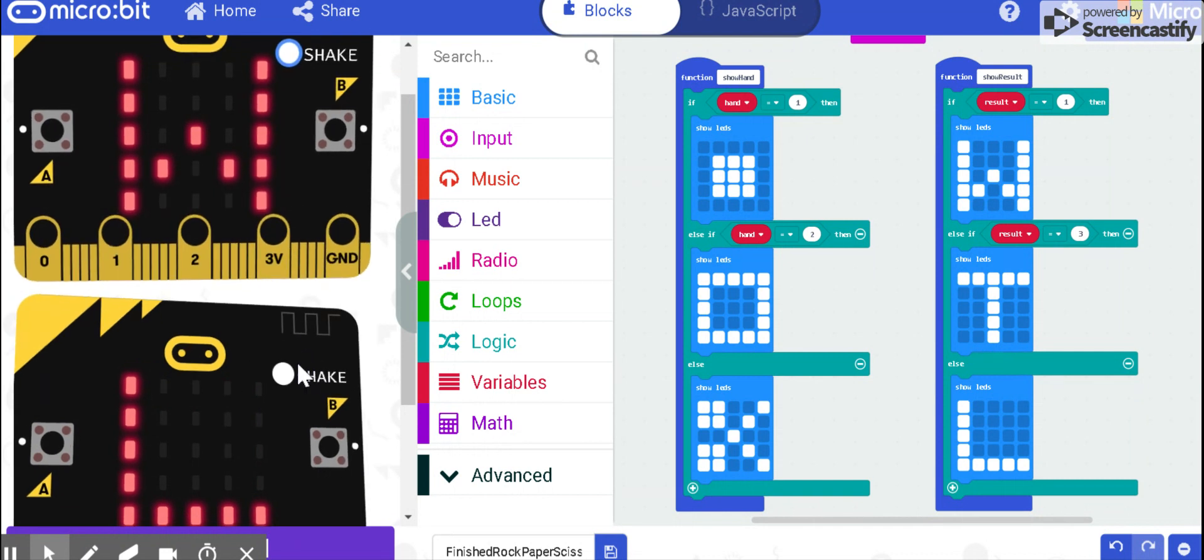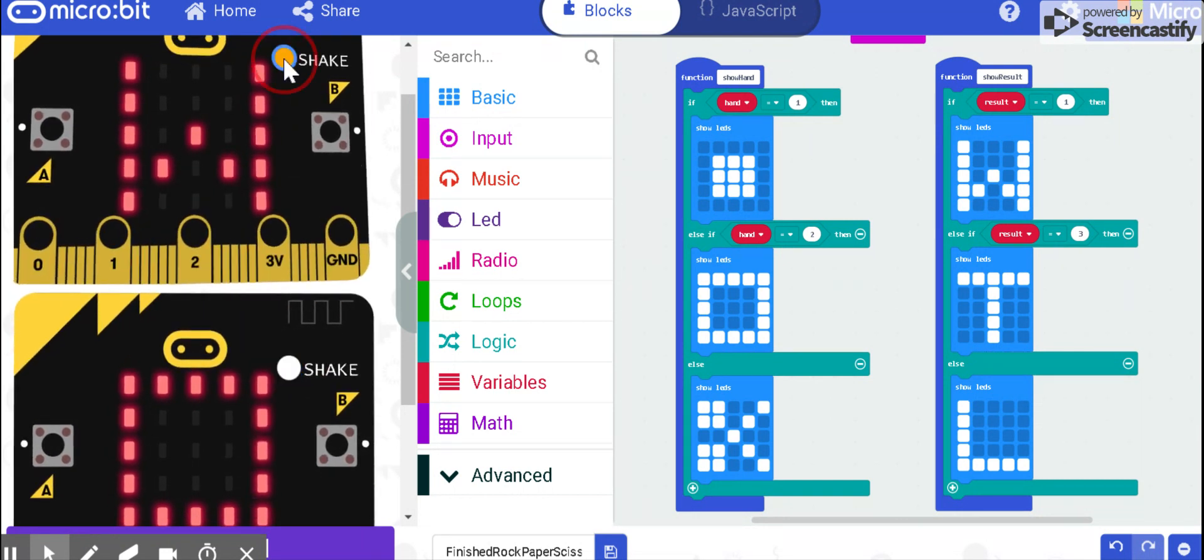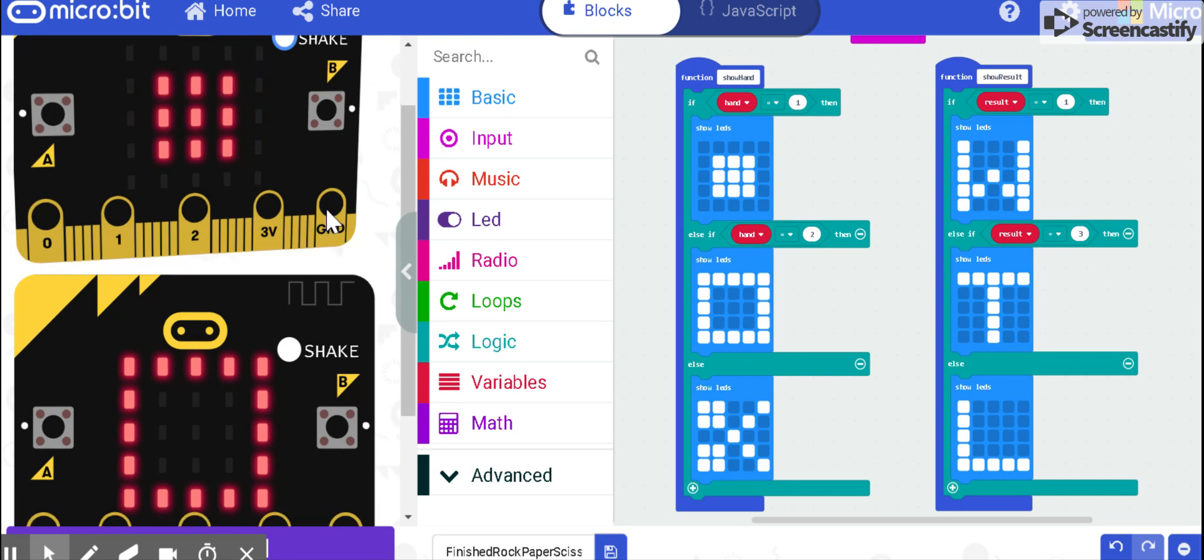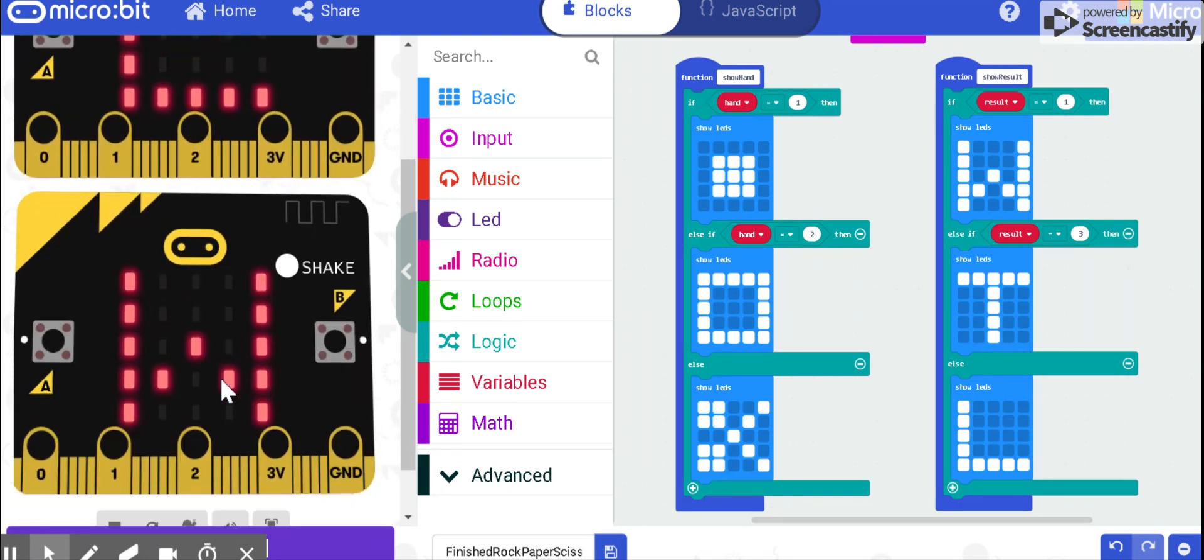I'll do one more. Paper and rock. Rock loses, and paper wins.